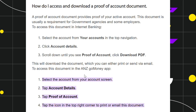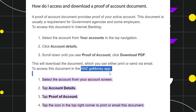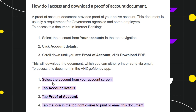If you want to access your proof of account via the ANZ Go mobile application, follow these steps. First, you need to download and install the ANZ Go money app on your device, and then log in to your account.